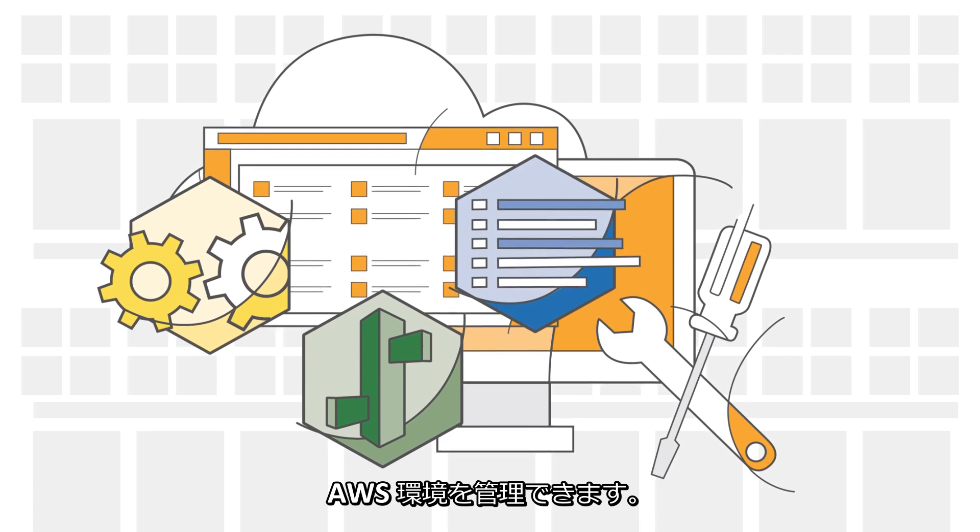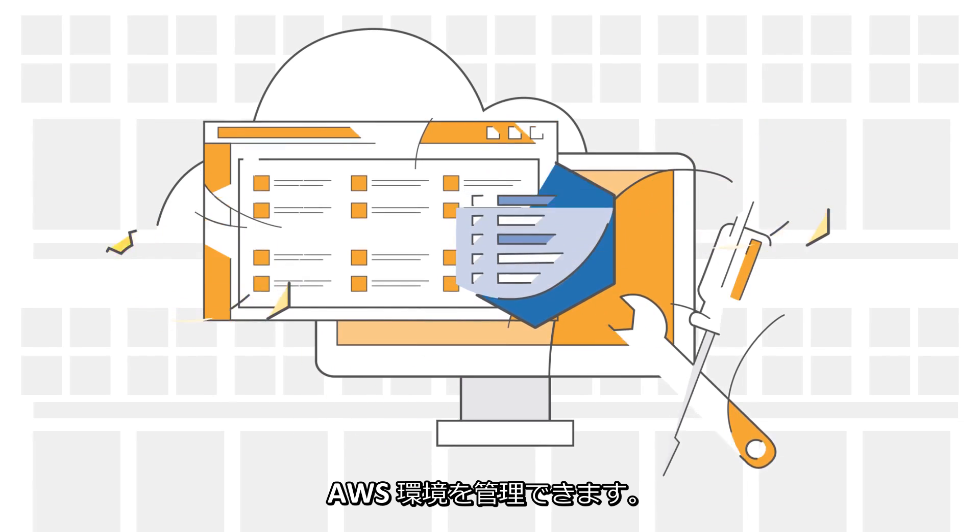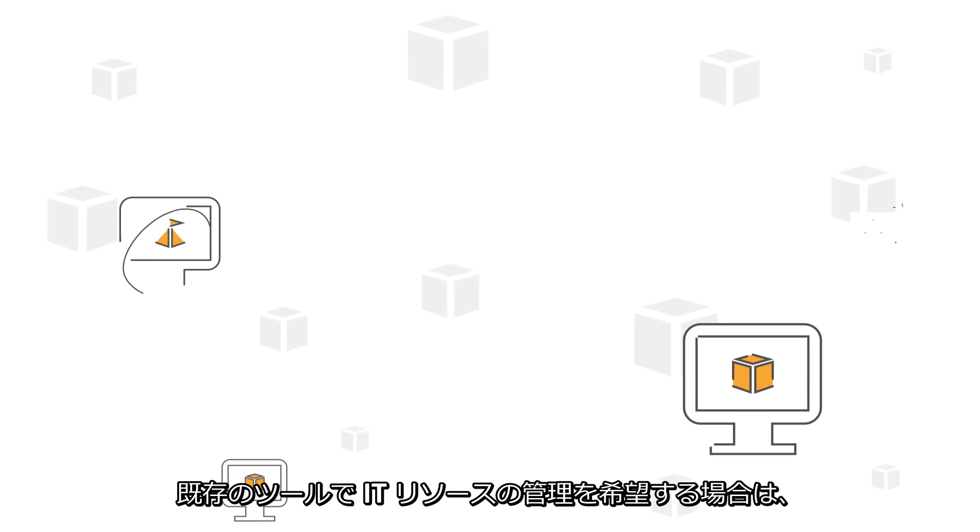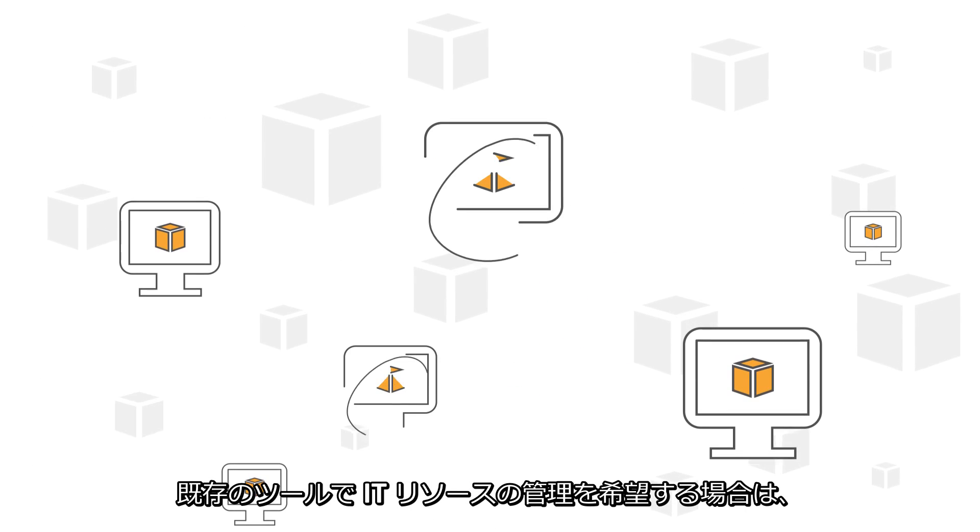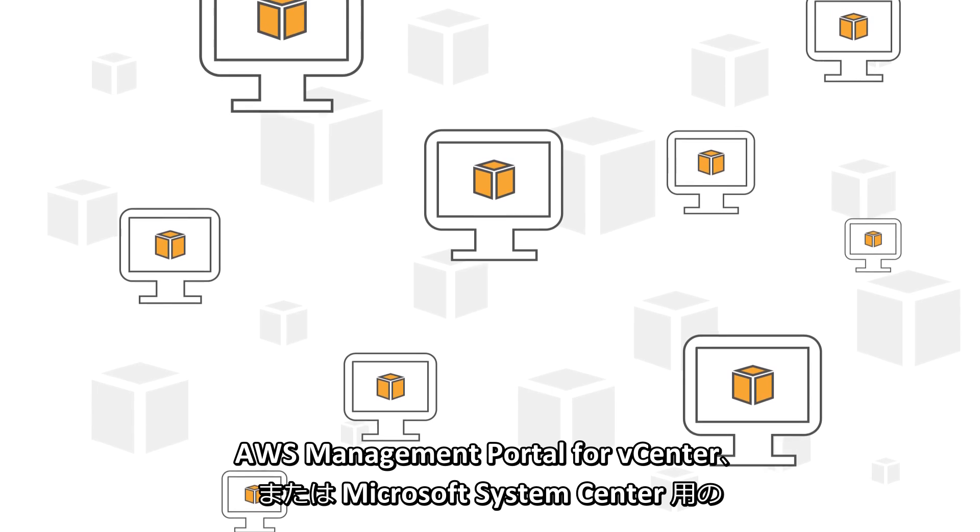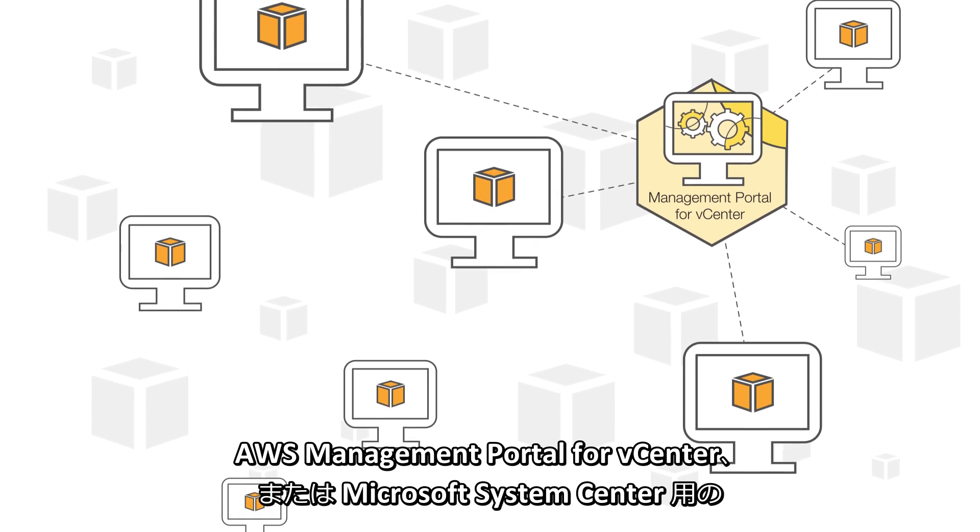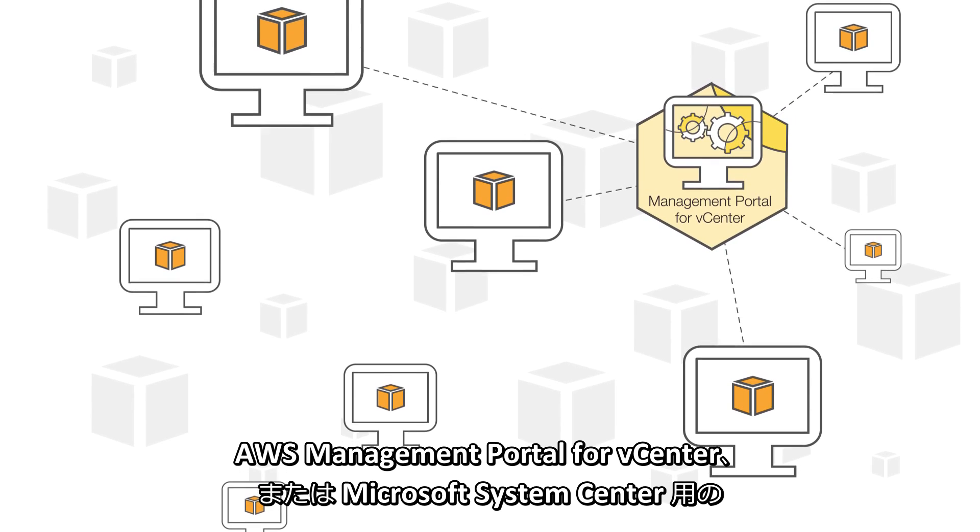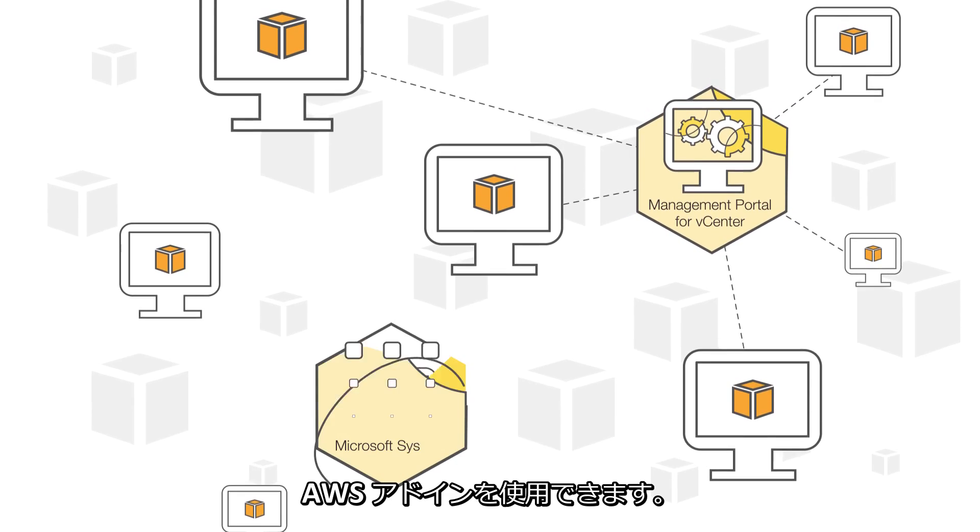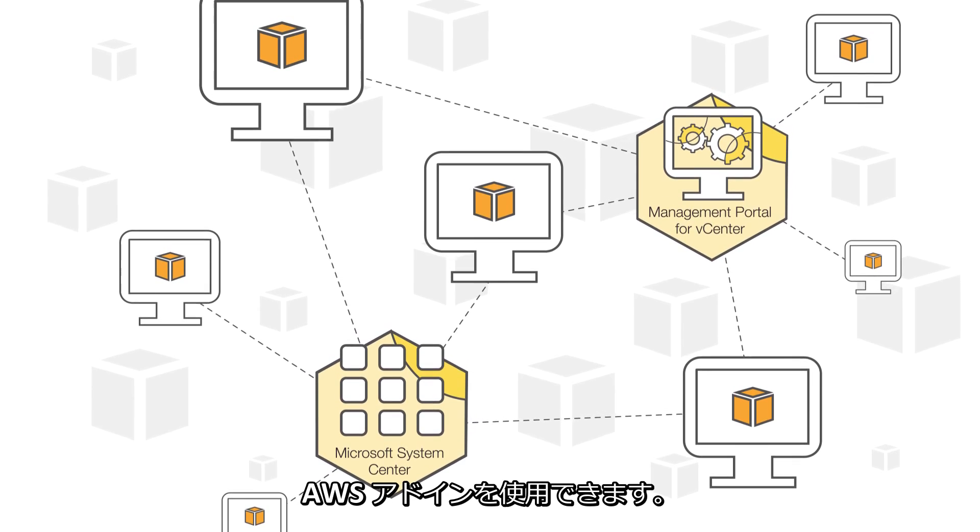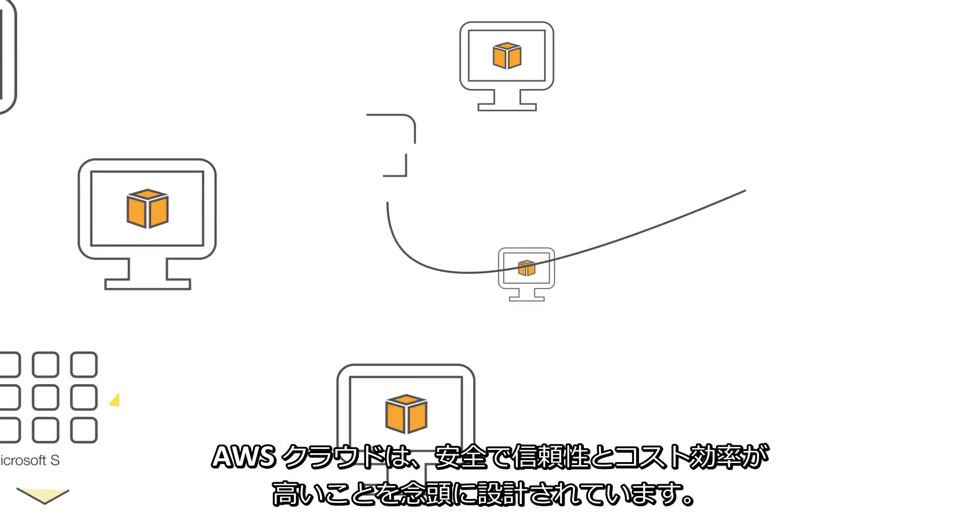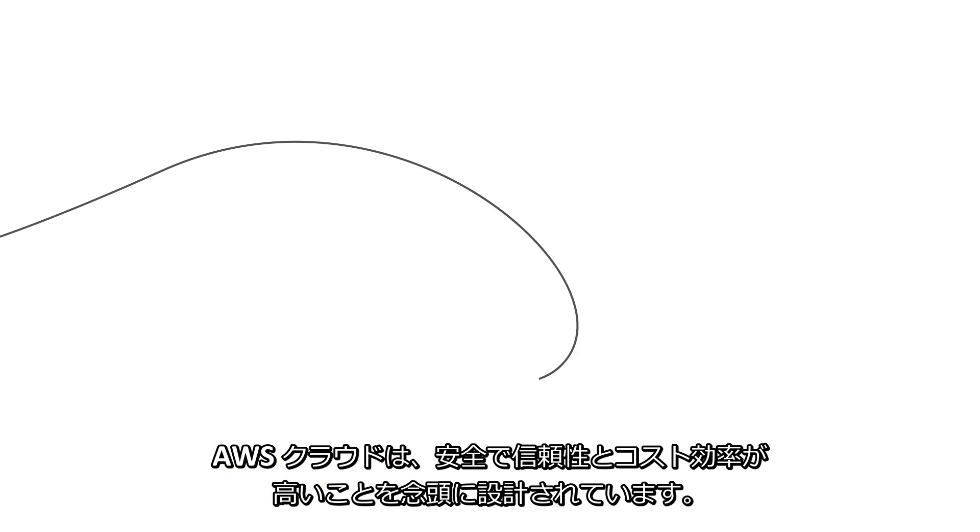Windows PowerShell integration is also available. If you would rather manage your IT resources with existing tools, you can use the AWS Management Portal for vCenter or the AWS Add-ins for Microsoft System Center.